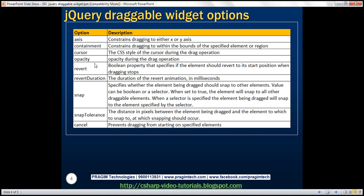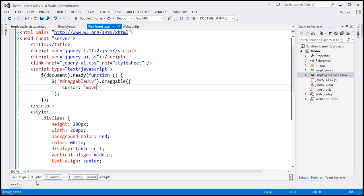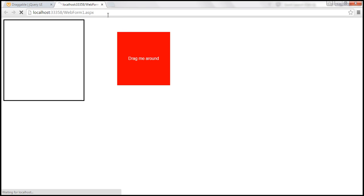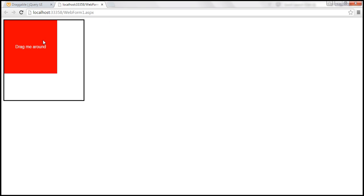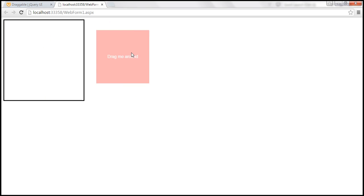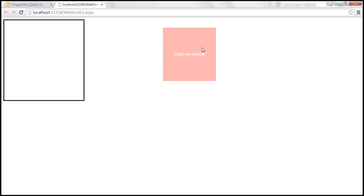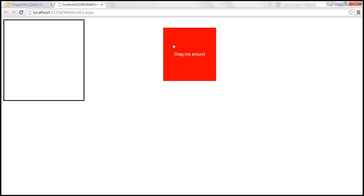The opacity option changes the opacity during the drag operation. By default, opacity is 1, but you can change it to any value. For example, setting it to 0.3 and reloading the page shows that while dragging, the opacity of the div element is reduced. As soon as we release the mouse pointer, it returns to 1.